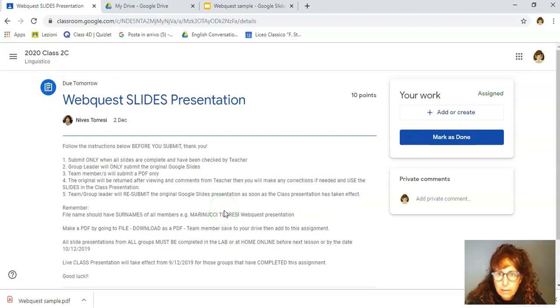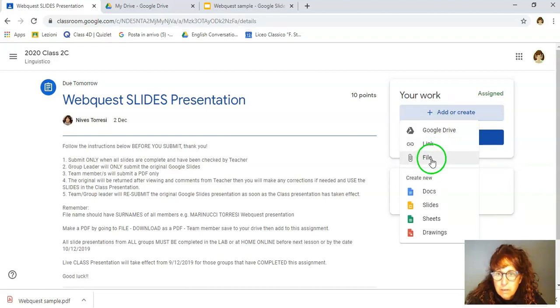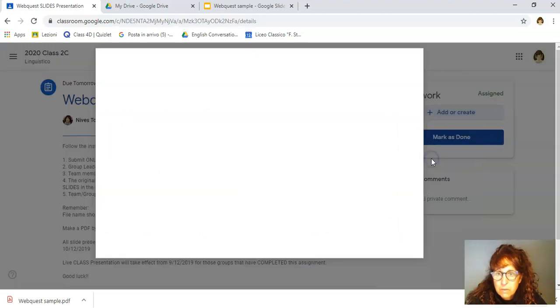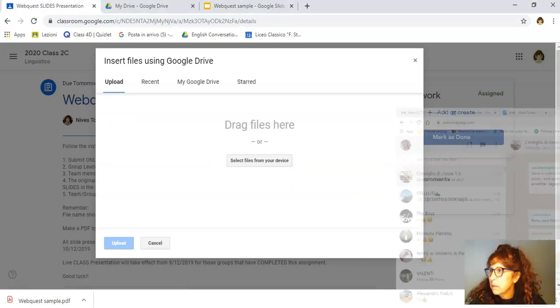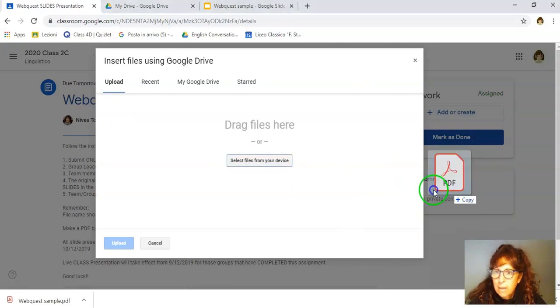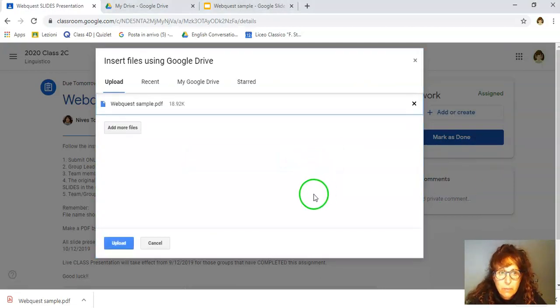But some of you have not understood this completely. So I'm just showing you how to do that. I've already created the PDF. Now what I need to do is I need to add or create the PDF. I'm just going to add the file, which is the easiest. Just going to drag it over in here.